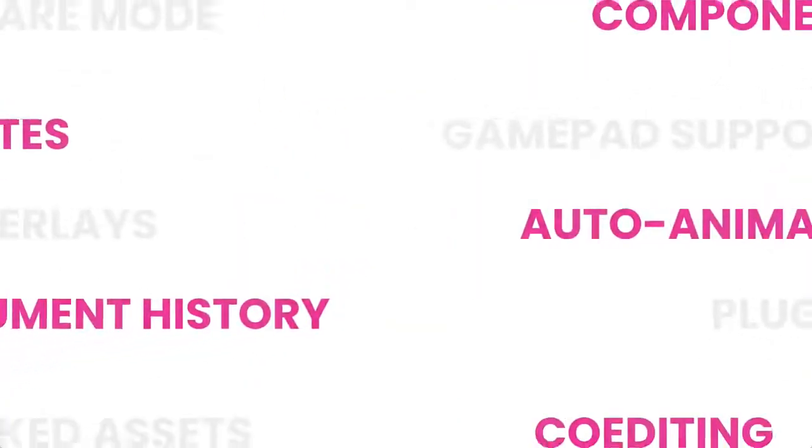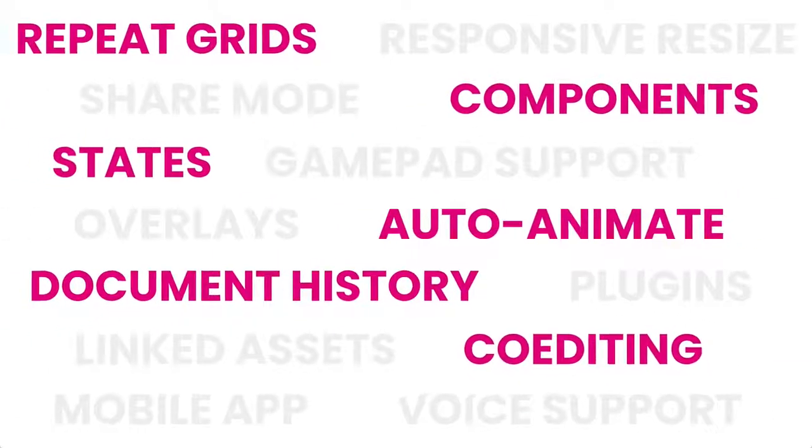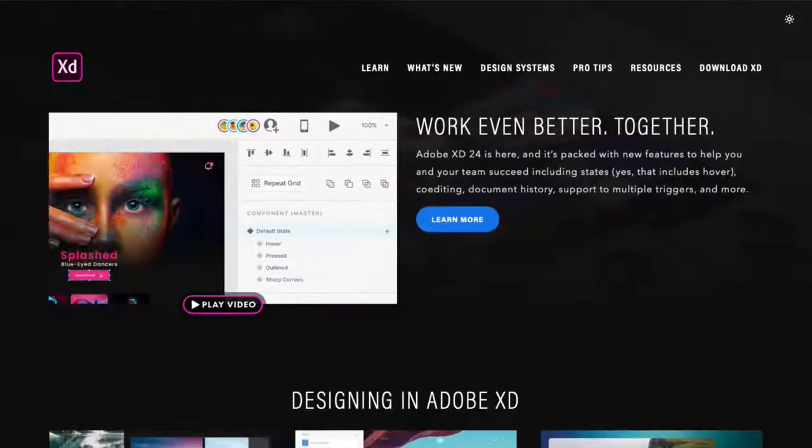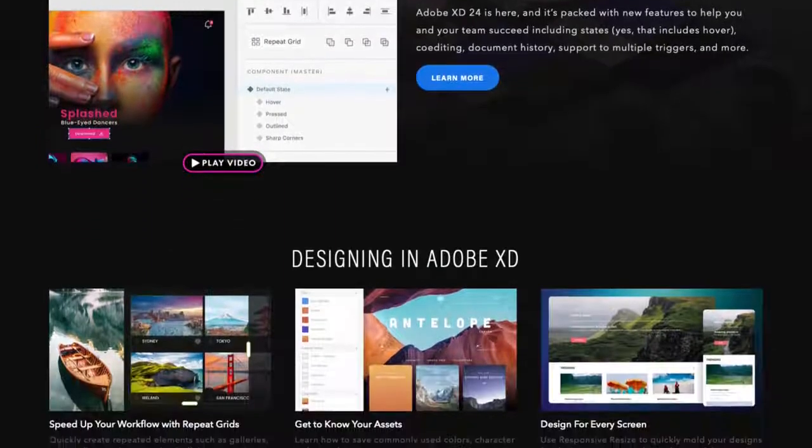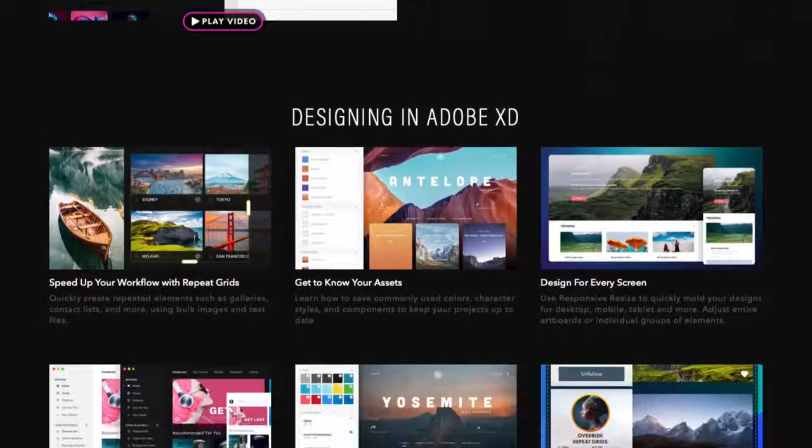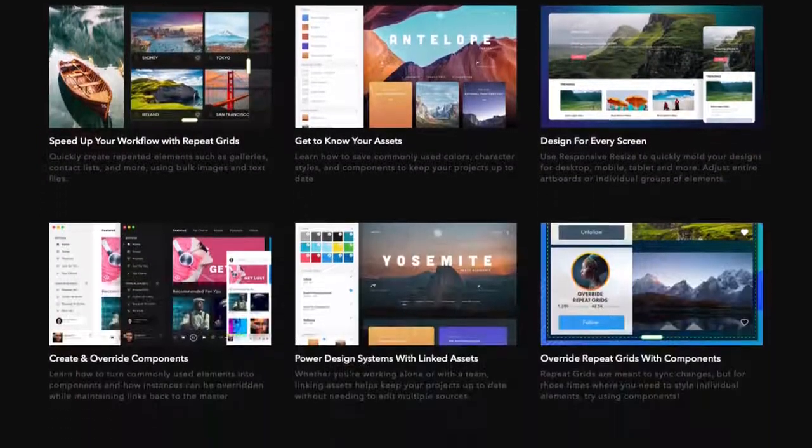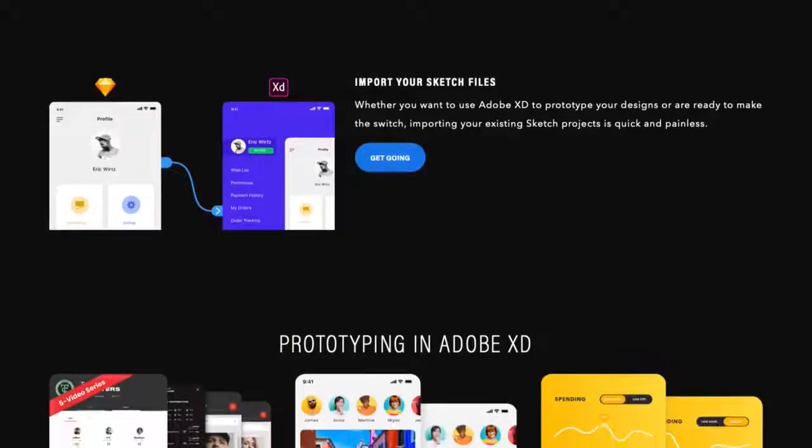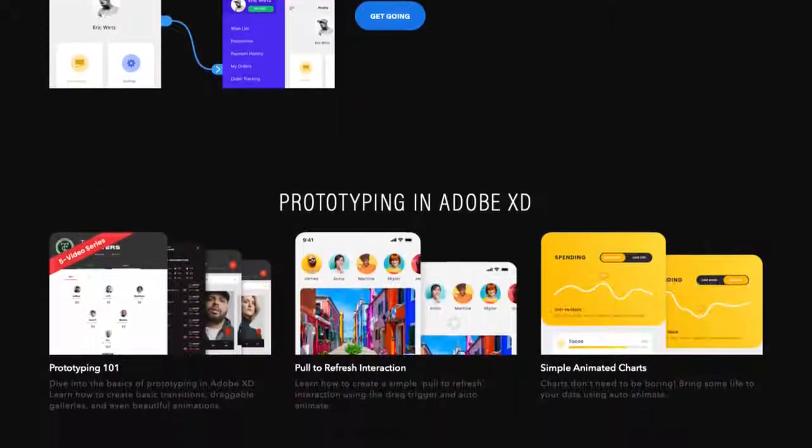And those are just a few of the features that make XD shine. To learn about some of the others, including responsive resize, linked assets, and advanced prototyping techniques, head on over to letsxd.com.